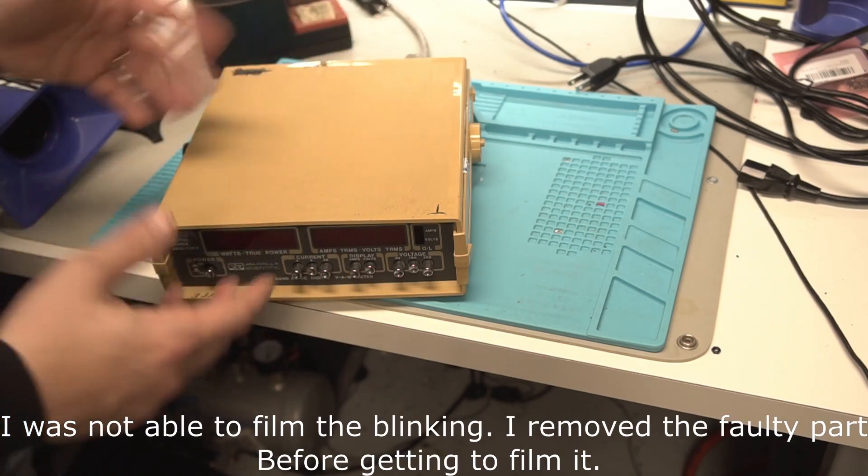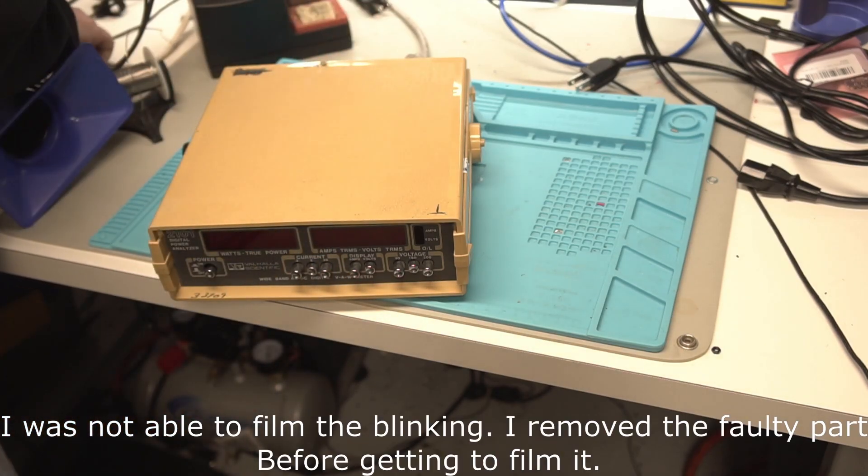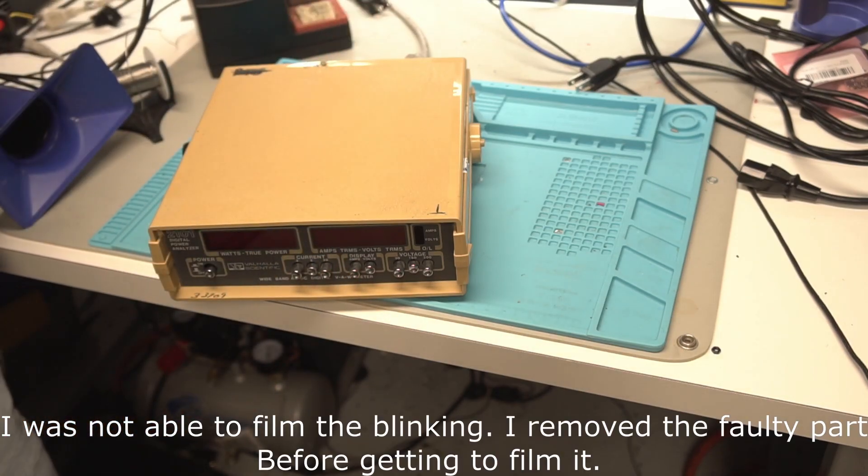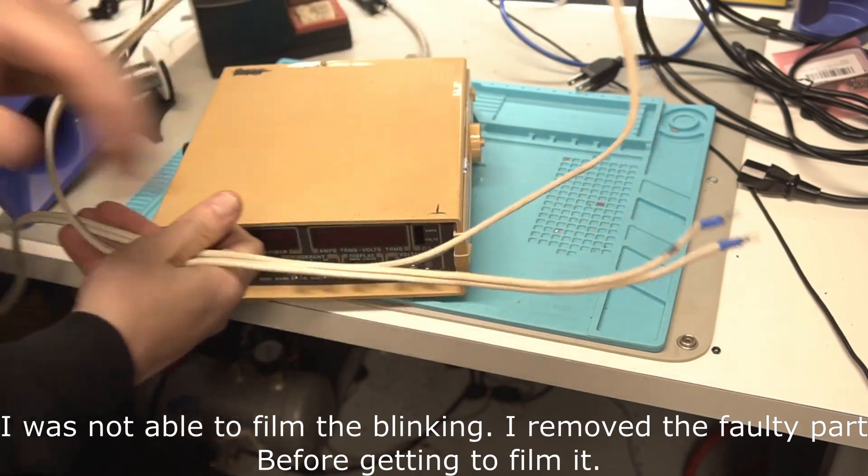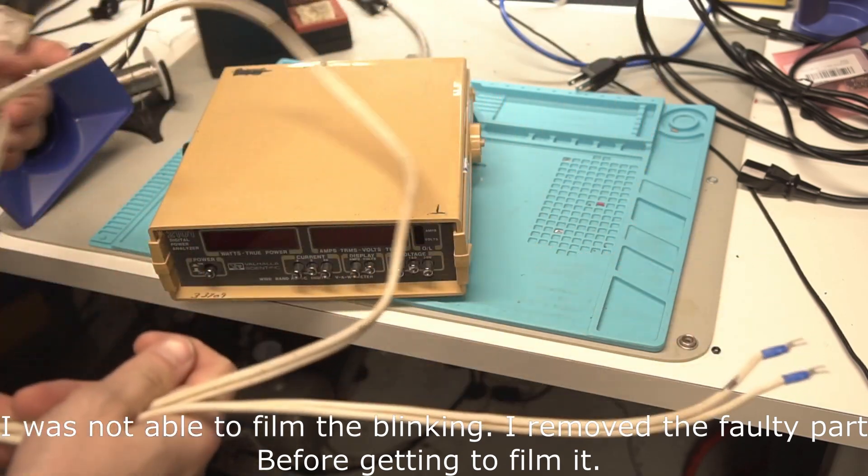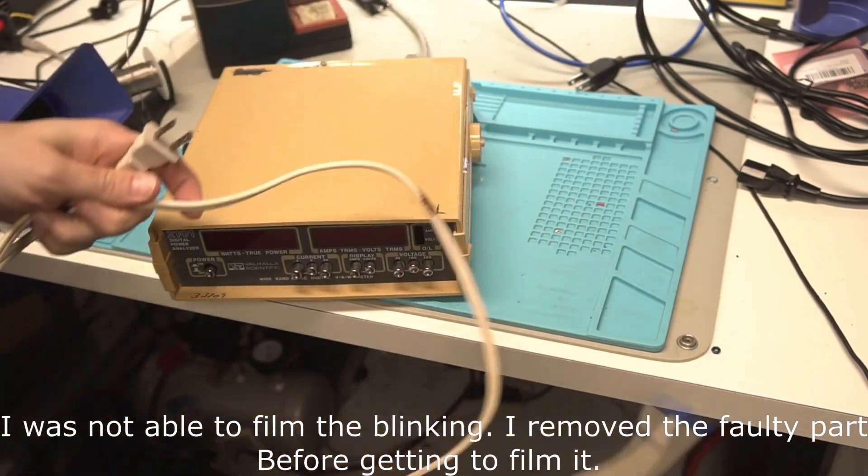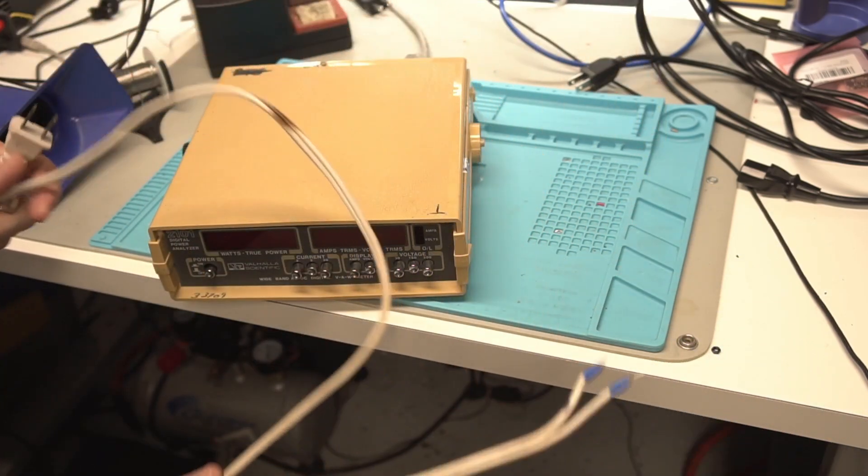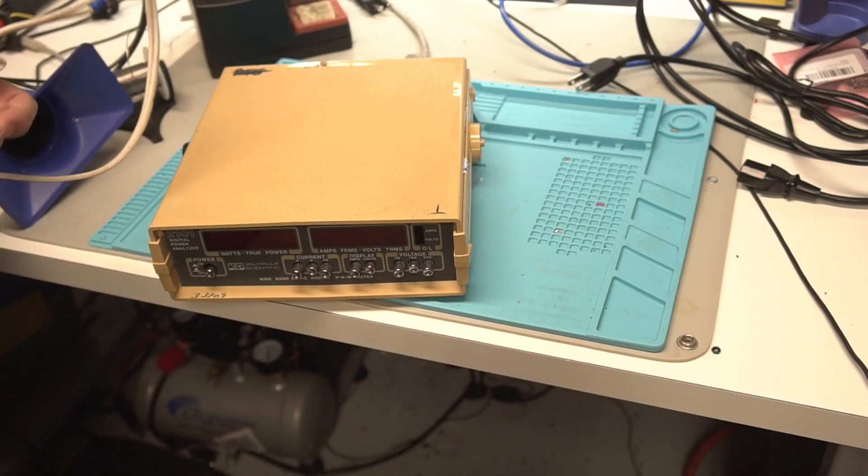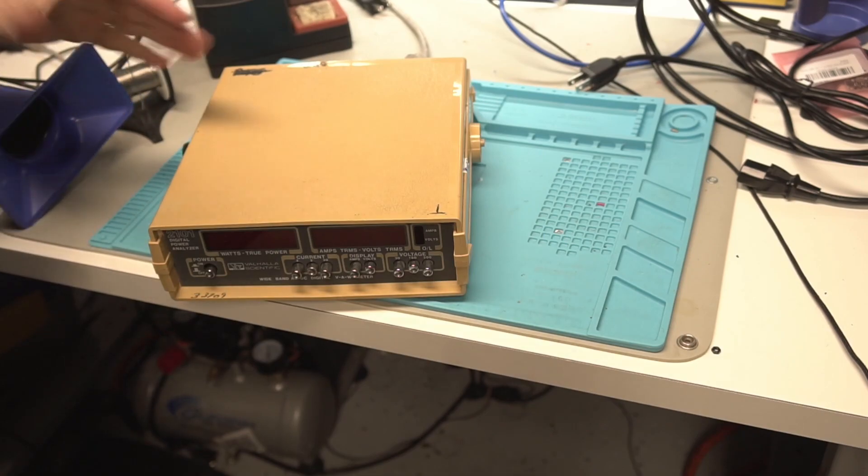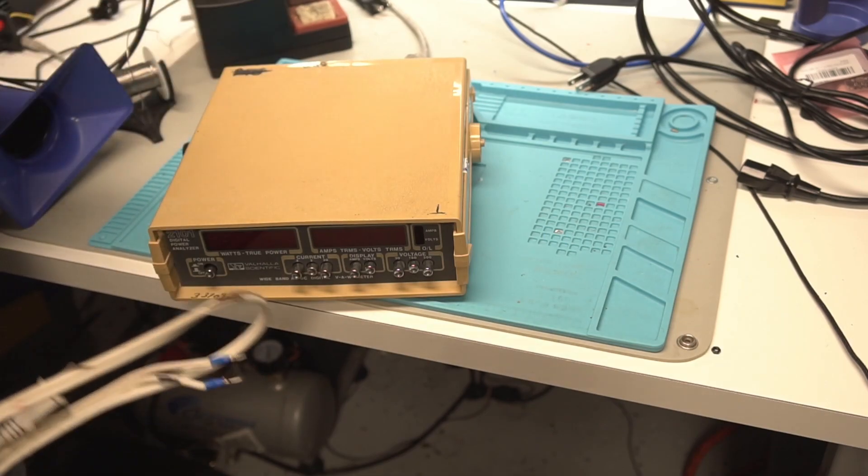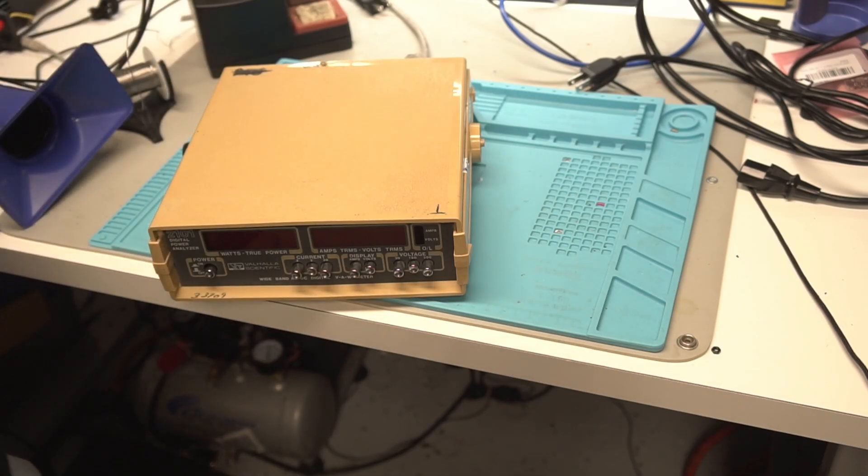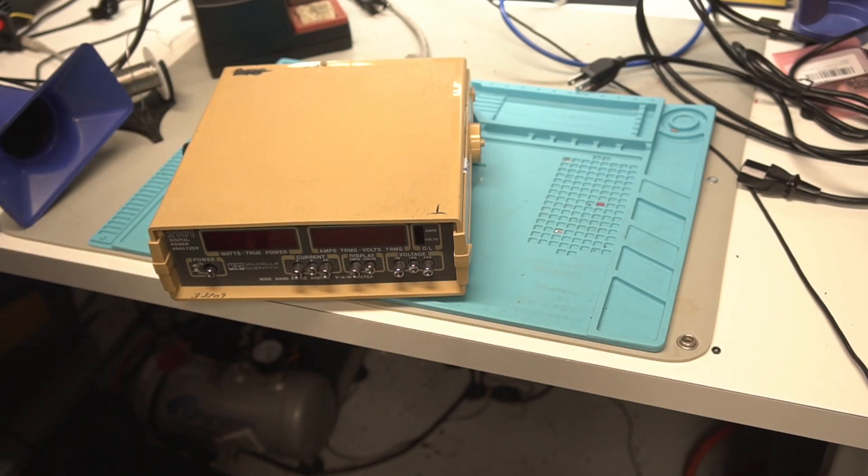And you know it's going to be a good video if we get to bust out the death cable. Always when working with AC mains power, be careful and don't do anything that you're not comfortable with.